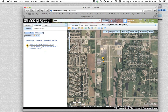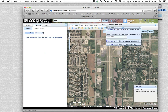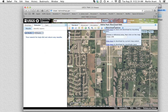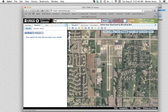Now we're ready to download our data. Select the download data button from the top right portion of the page. From here, you will see a small window pop up with your download options. Click on the first option to draw and download by bounding box.